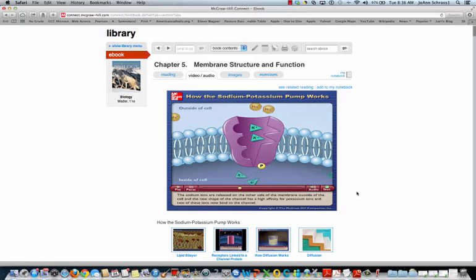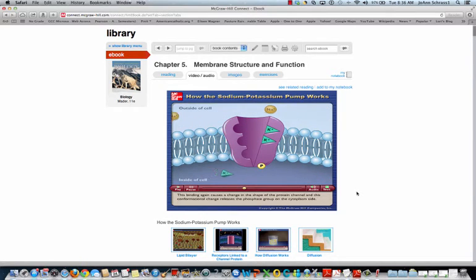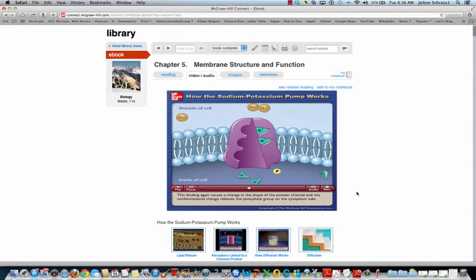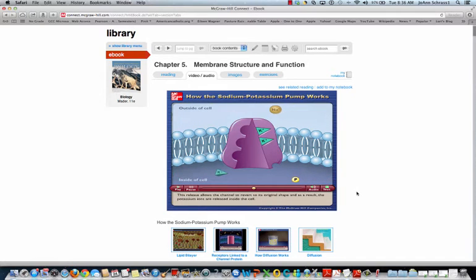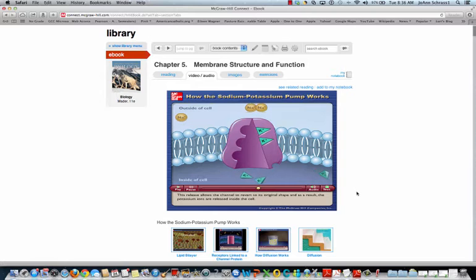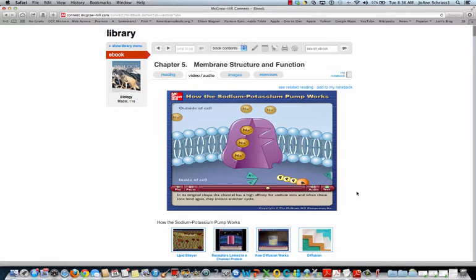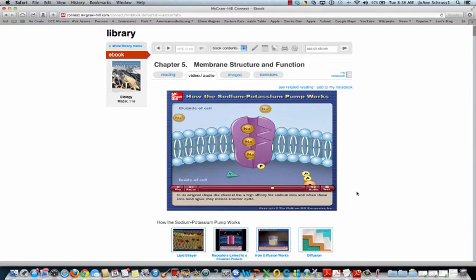Two potassium ions bind to the channel. This binding causes a conformational change that releases the phosphate group on the cytoplasm side. This release allows the channel to revert to its original shape, and as a result, the potassium ions are released inside the cell. In its original shape, the channel has a high affinity for sodium ions, and when these ions bind again, they initiate another cycle.